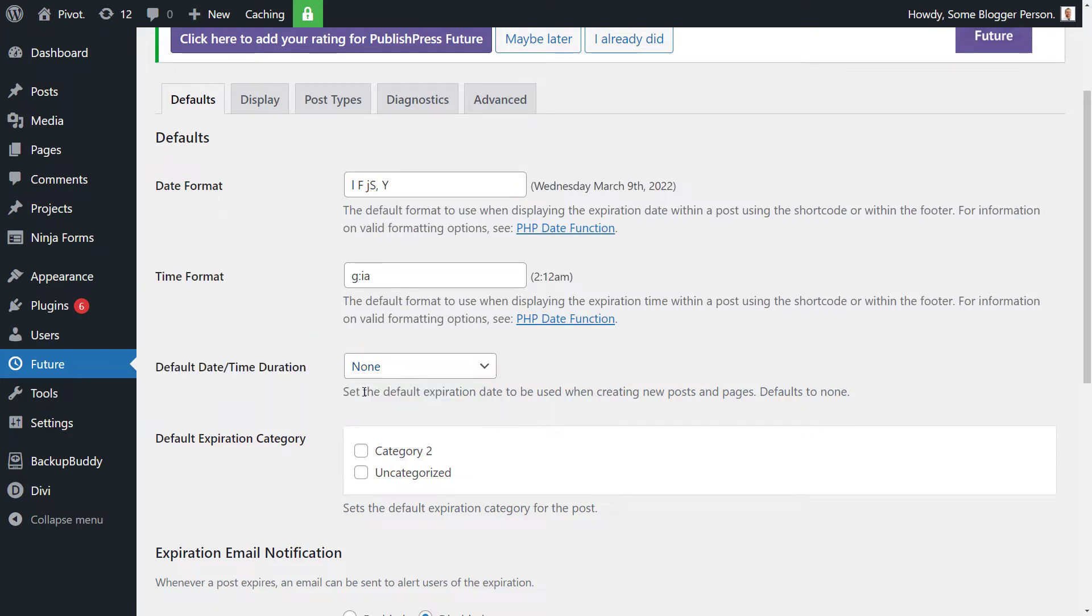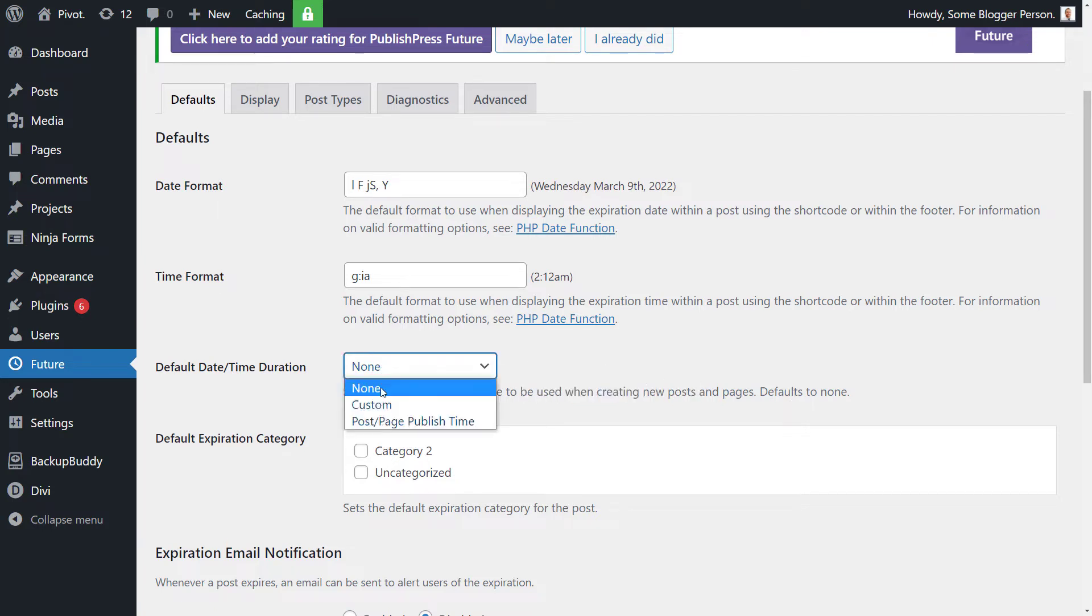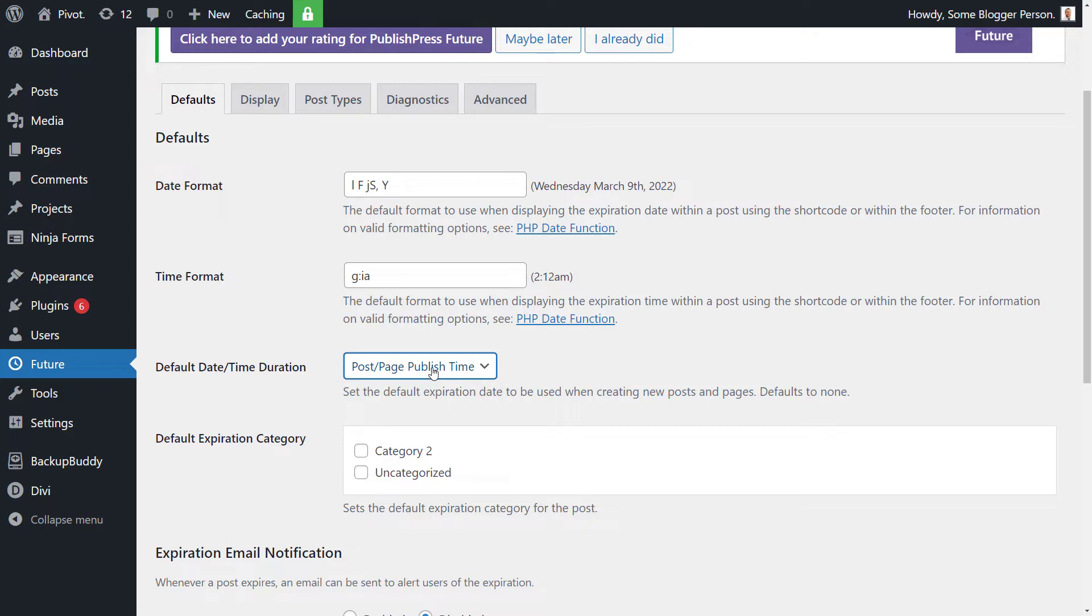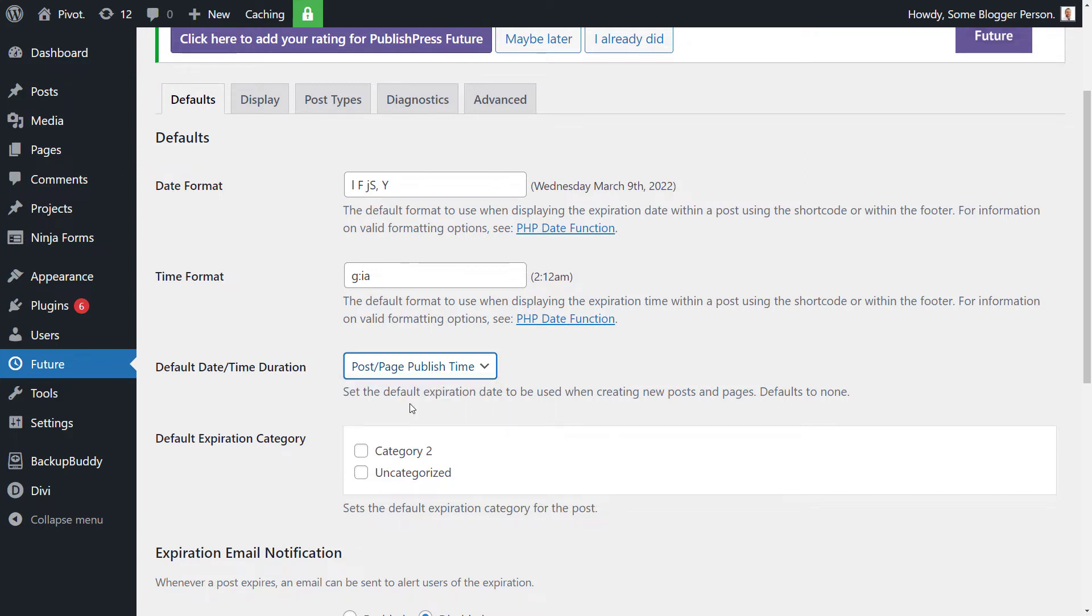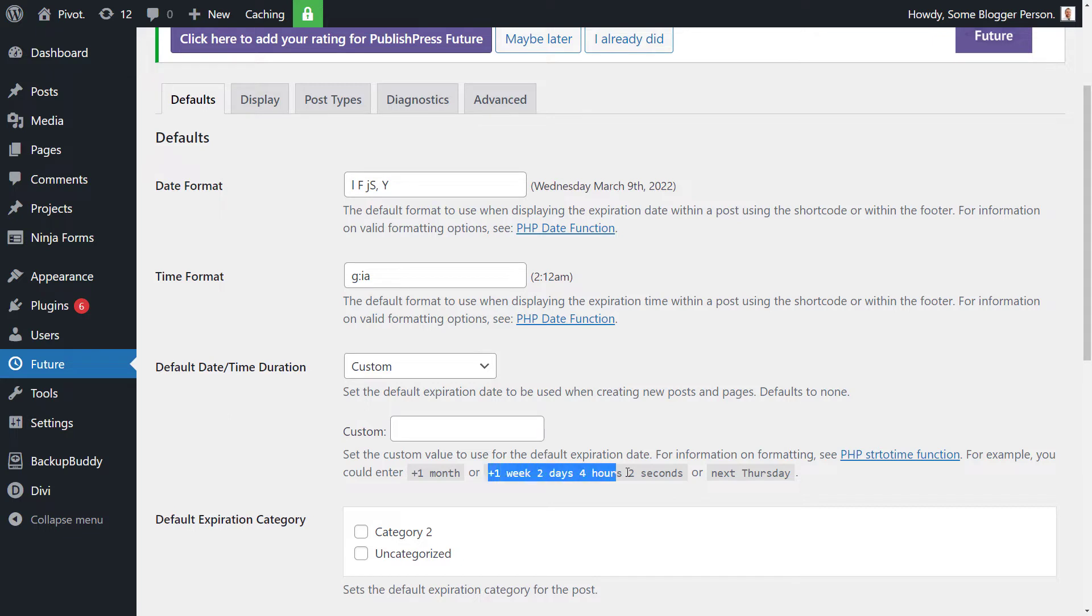You can set a default expiration date when creating new posts and pages. So none means you just do it manually or post and publish time. I'm actually not a hundred percent sure how that works, but we do custom. We can add in a time here such as one week, two days, four hours, two seconds. So hypothetically we can grab say this bit of text here, copy it.